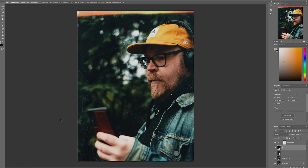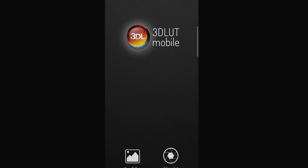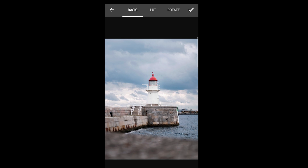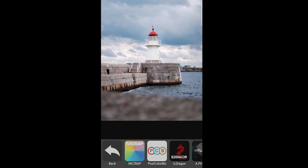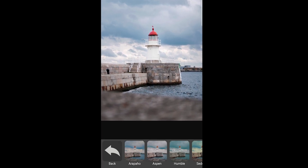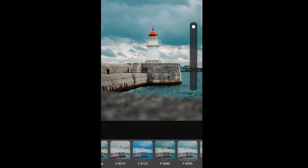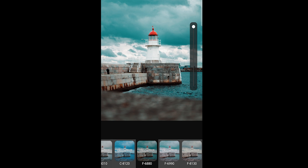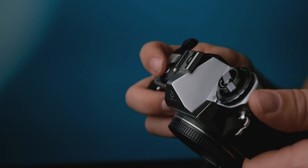If you're editing on a tablet or smartphone, you can use the app 3D LUT to add LUTs to your footage. Load your picture, head over to LUTs and Editor's Pick, and you'll find some of the LUTs from I Would Like To Be A Pony. Adjust it with the slider, and done.